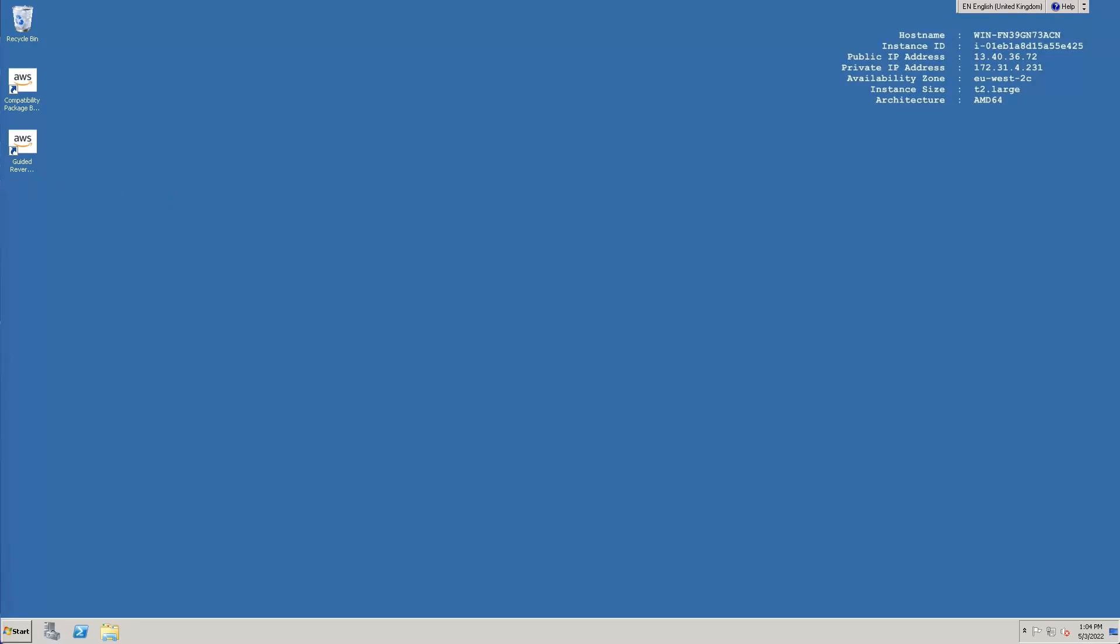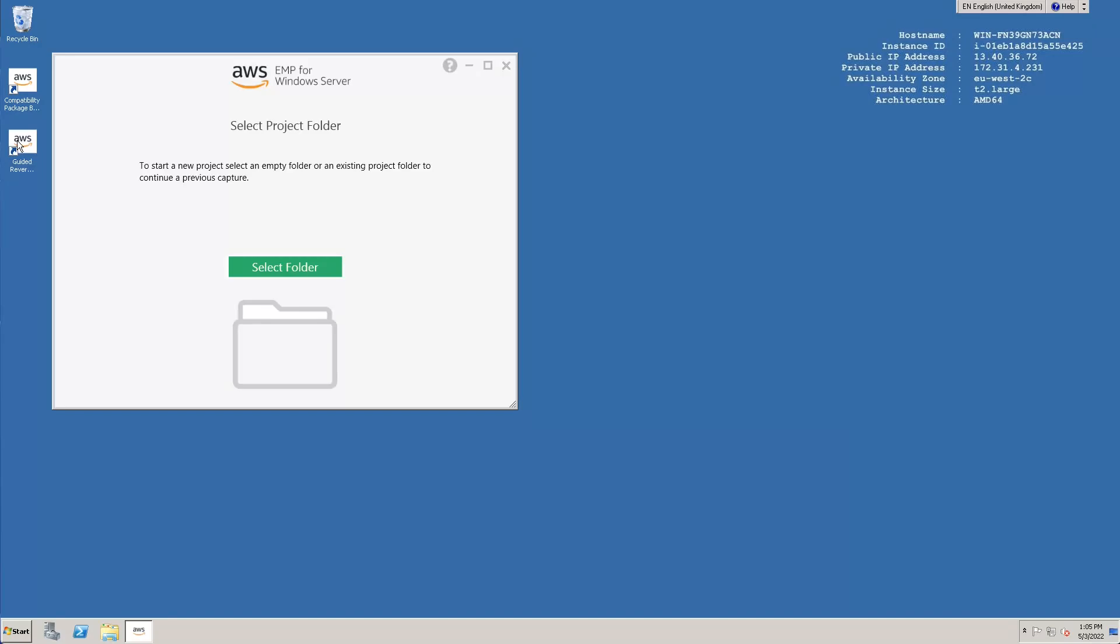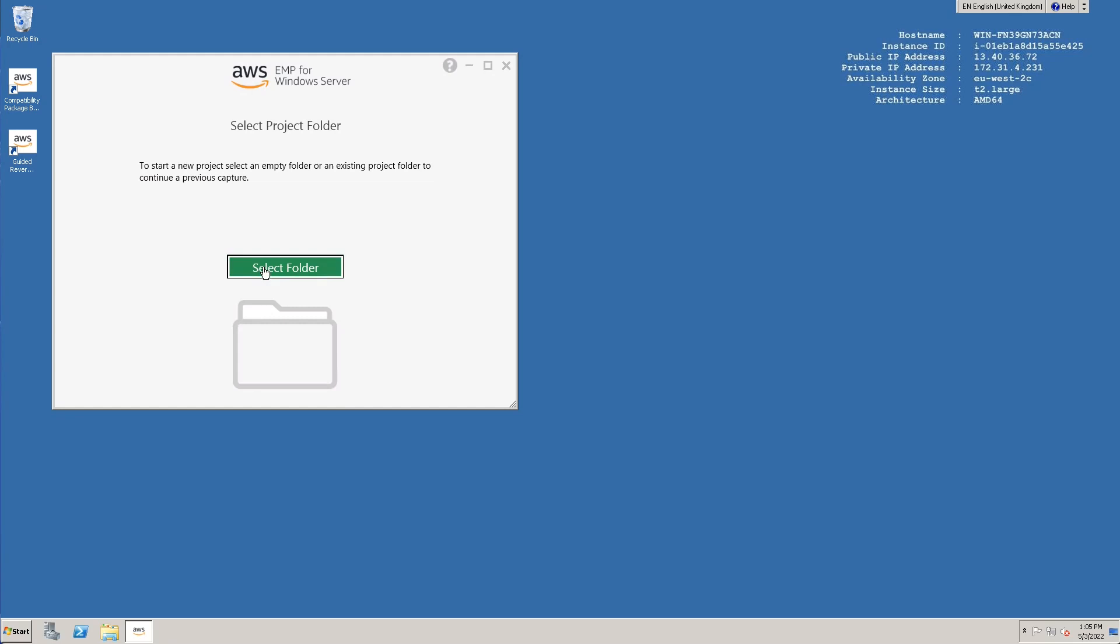The process begins on the application server where the legacy application is installed. With the EMP tools installed, we launch the GRP tool from the shortcut found in the Start menu or on the desktop. We then need to press the Select Folder button to choose a project folder as a working directory for the GRP tool. This is also the folder where the EMP package will be created.